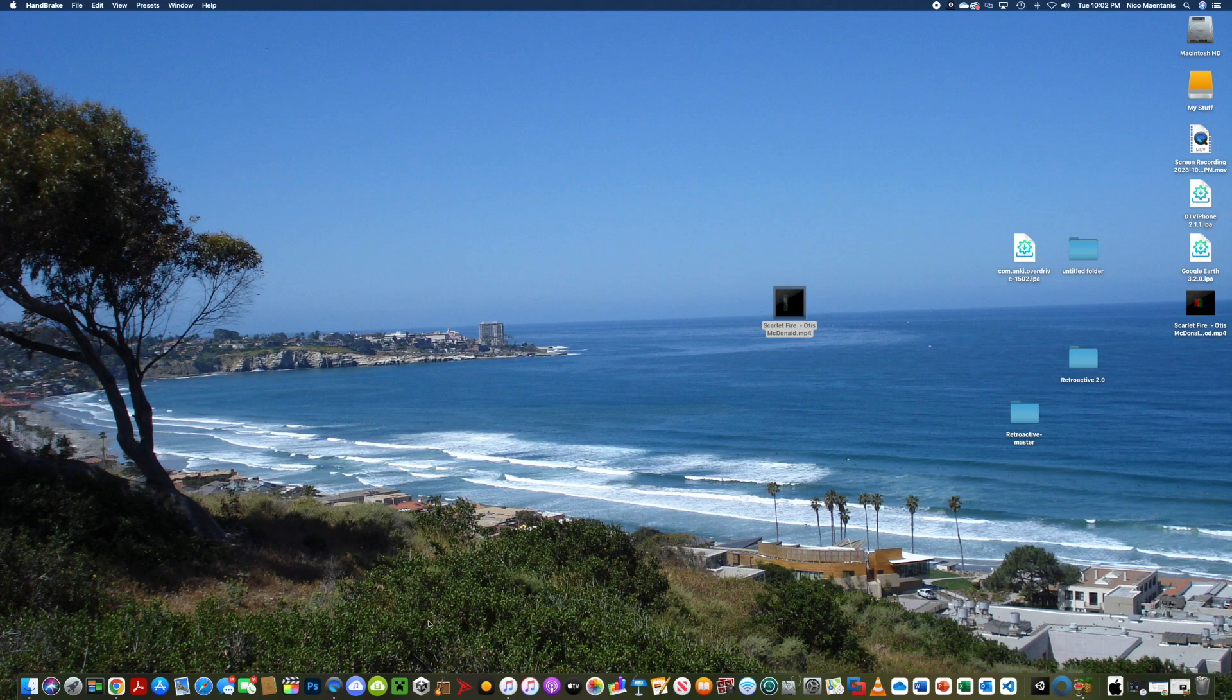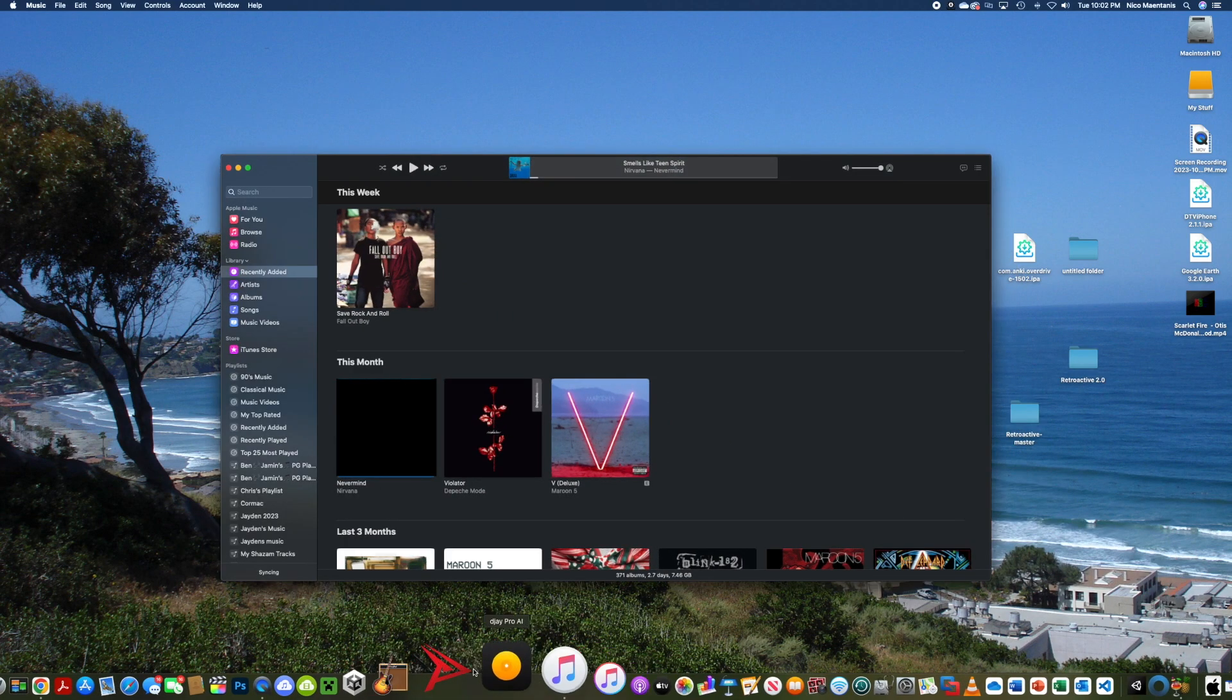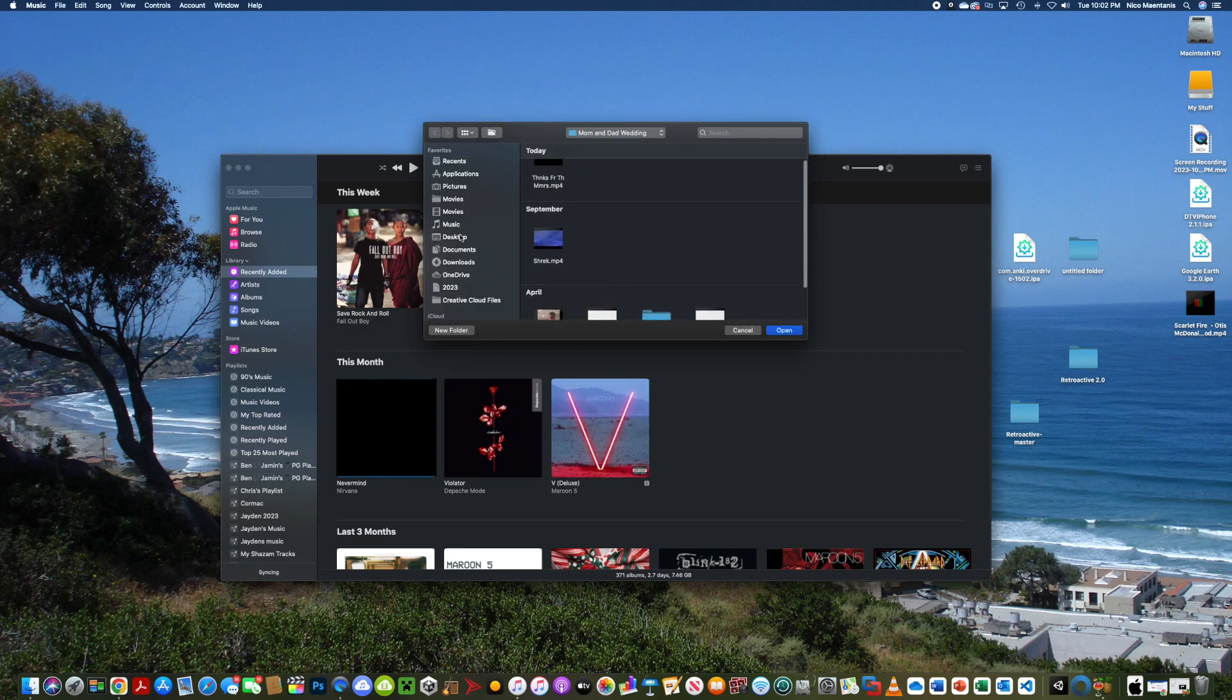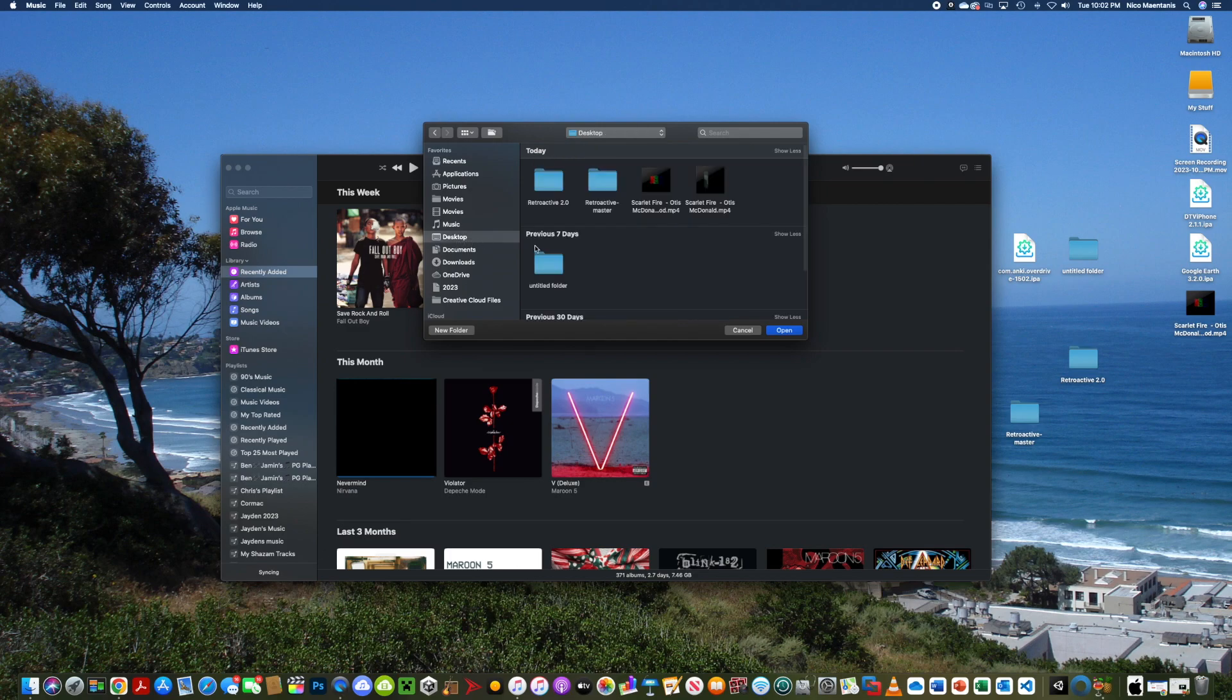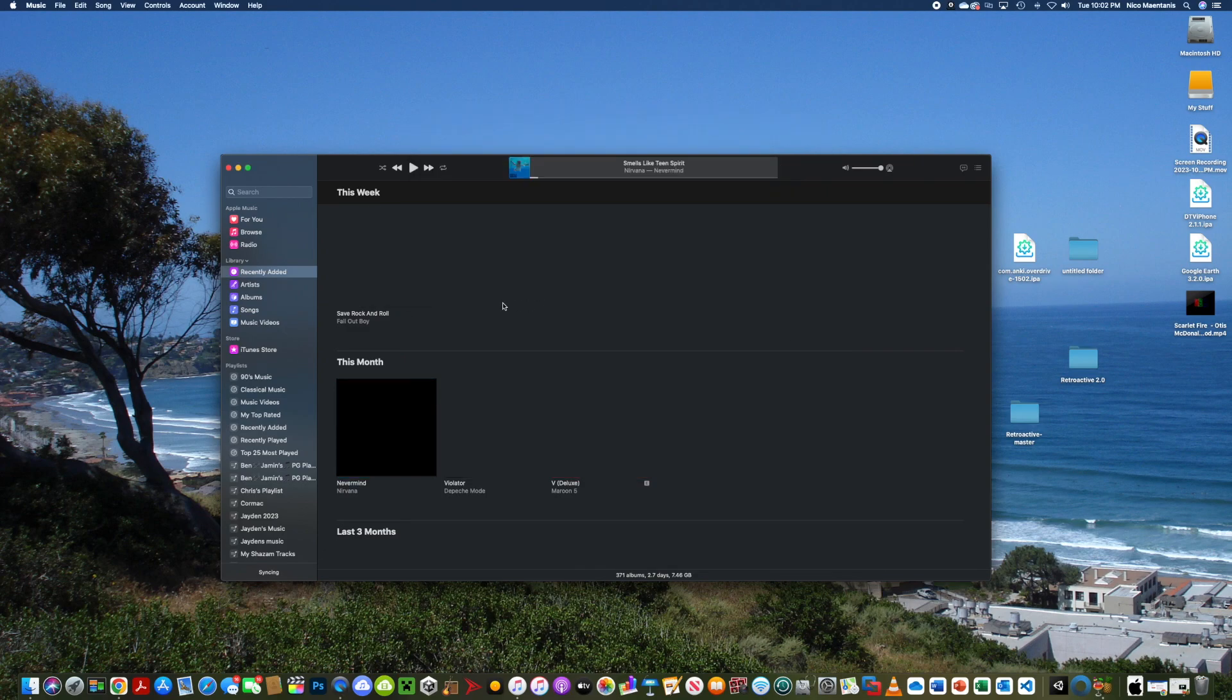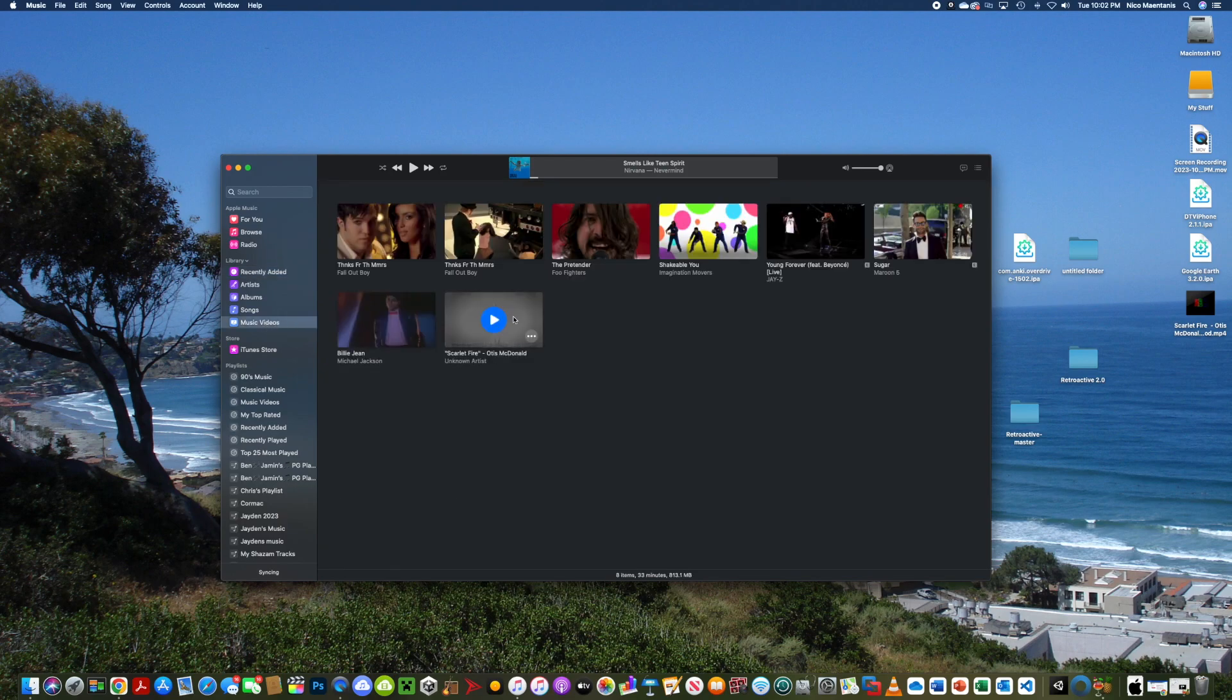And then now, this will work on Mac and Windows, by the way. Just click on Music or iTunes. File Import. Find your files, so in this case, I'm going to click on Scarlet Fire. See, it flashes, and you can see, there it is, Scarlet Fire.